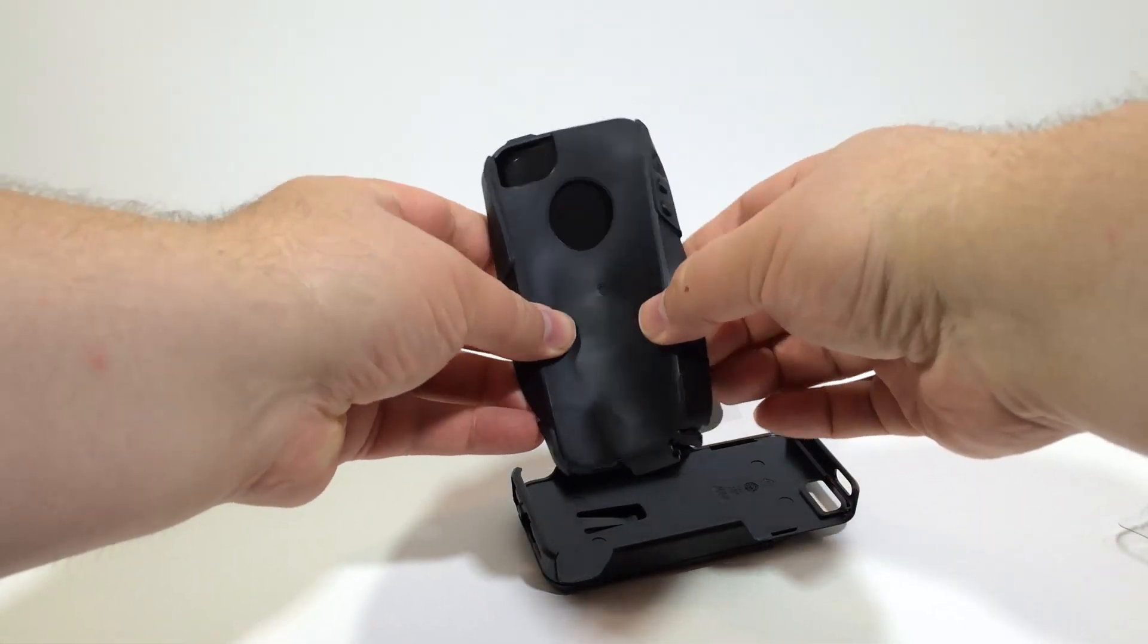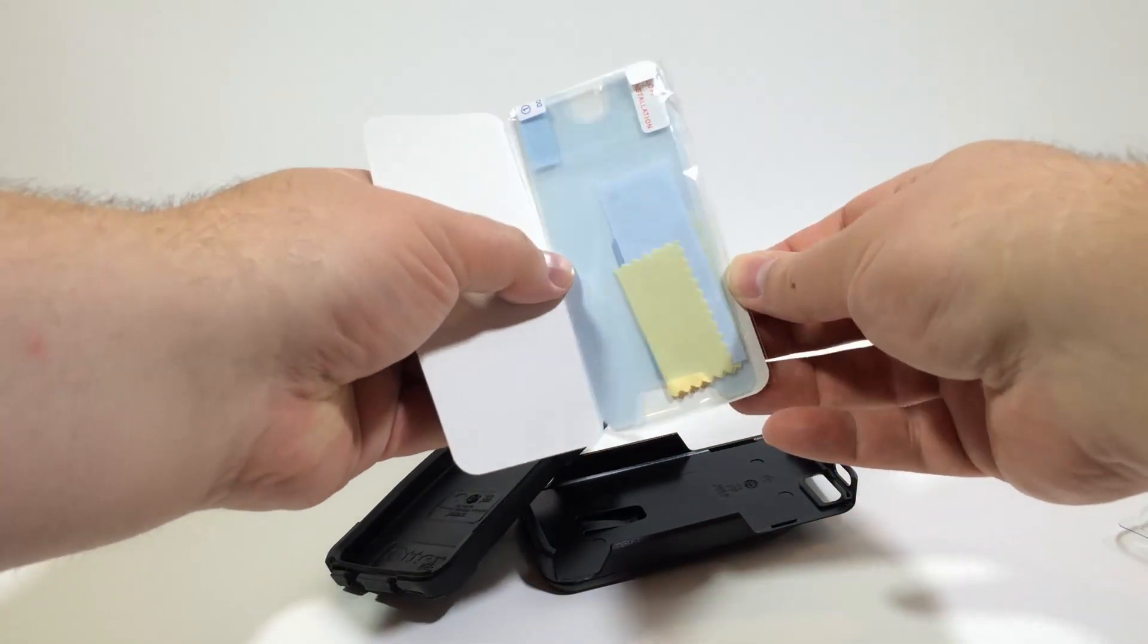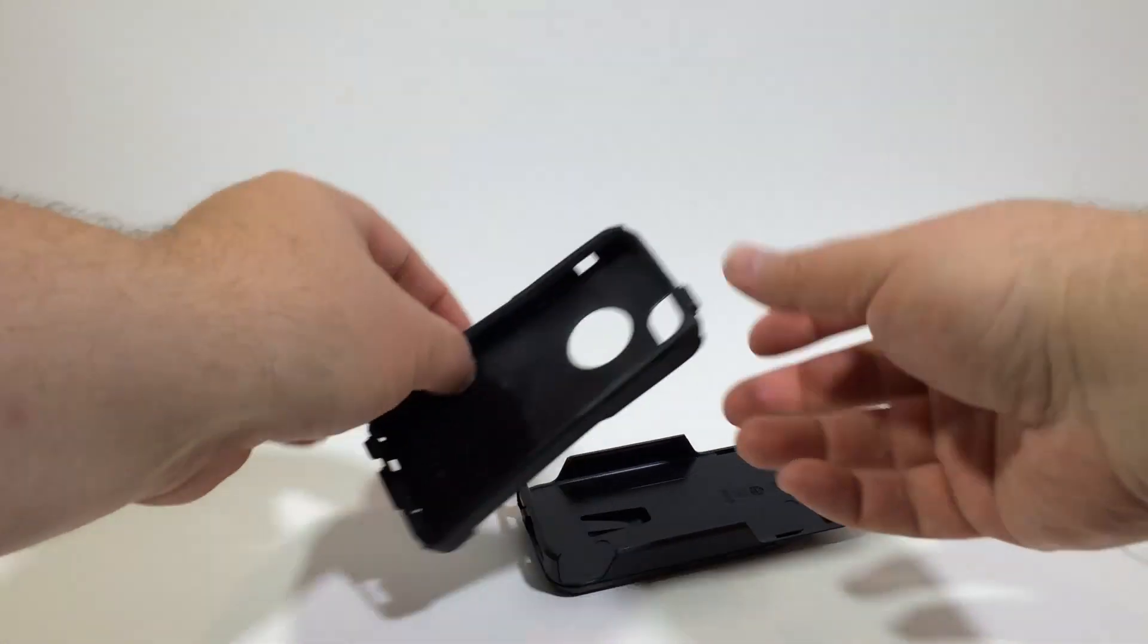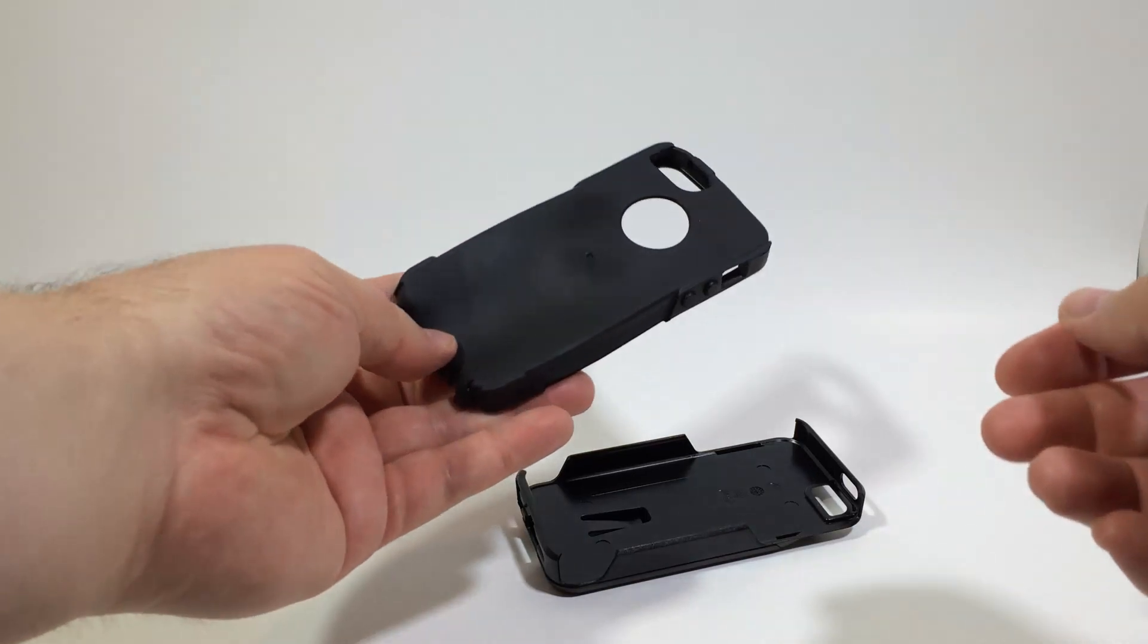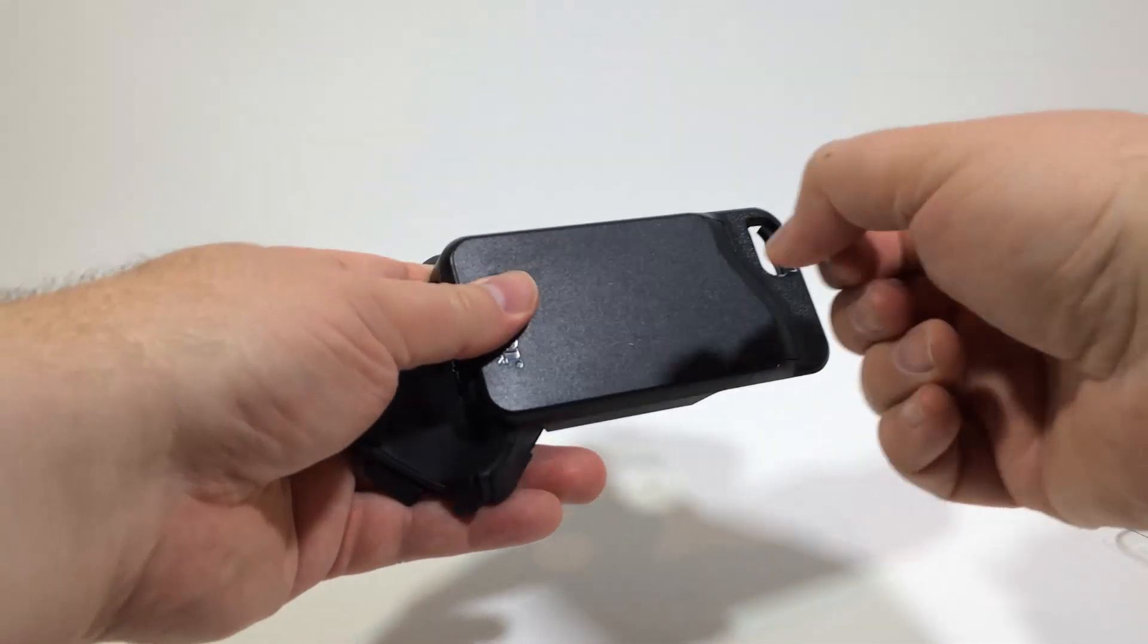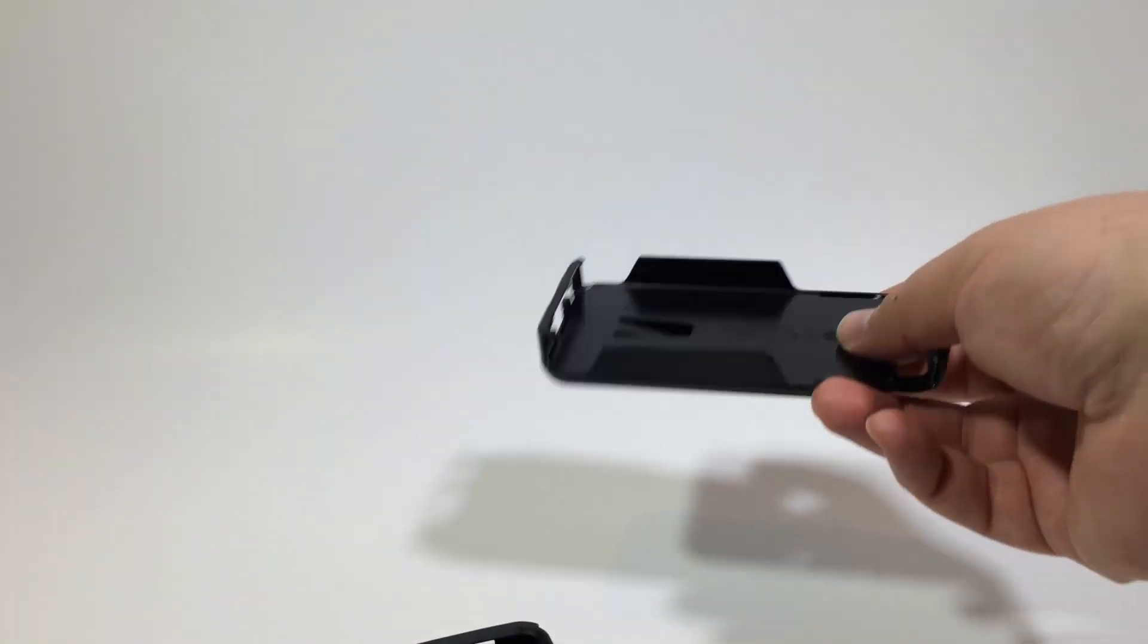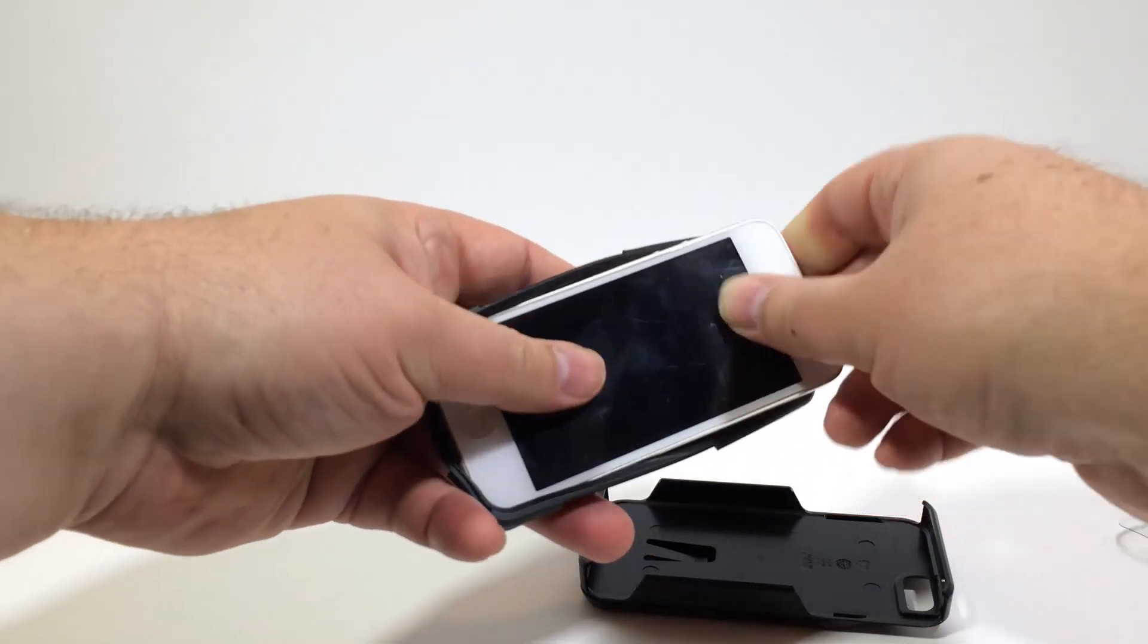So we pull off the back and you've got a soft rubber insert that goes around it and you've also got screen protection that comes with it. So very nice. You can put that on your screen and then you've got a soft rubber insert. This is great for shock absorption if you drop your phone with the case on it. Then we've got this hard plastic case that's very sturdy and strong that will take impact and all that good stuff.